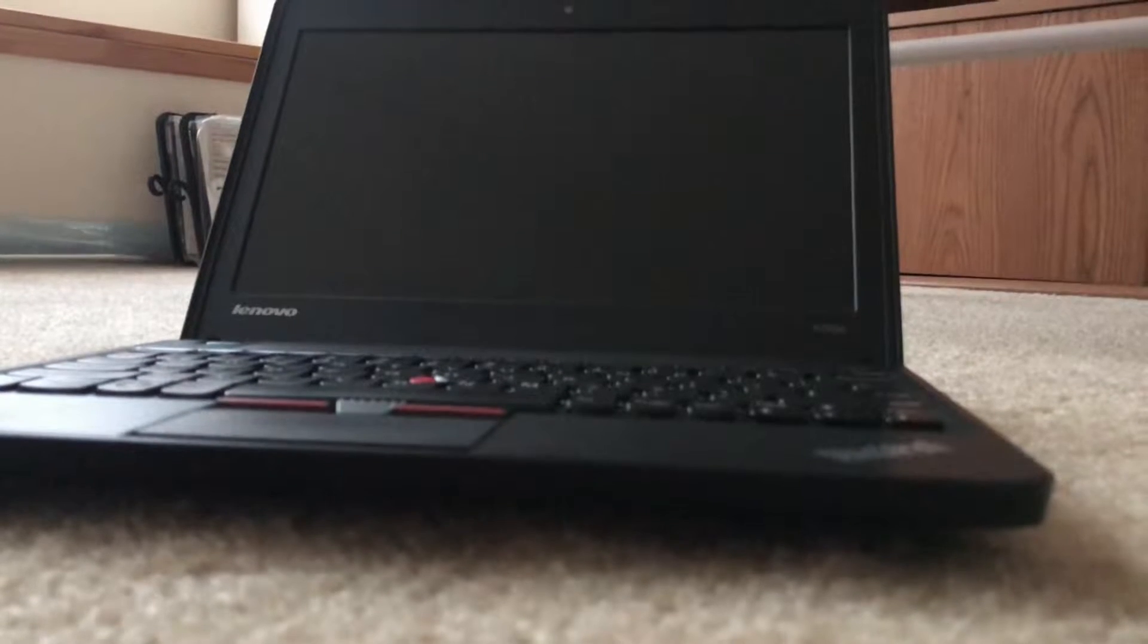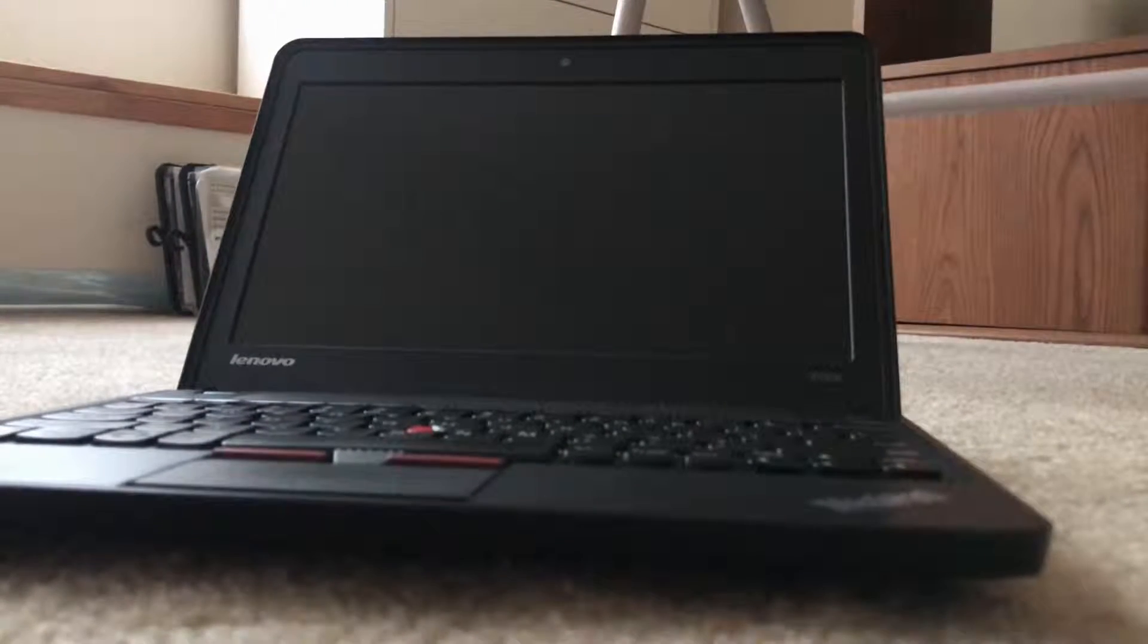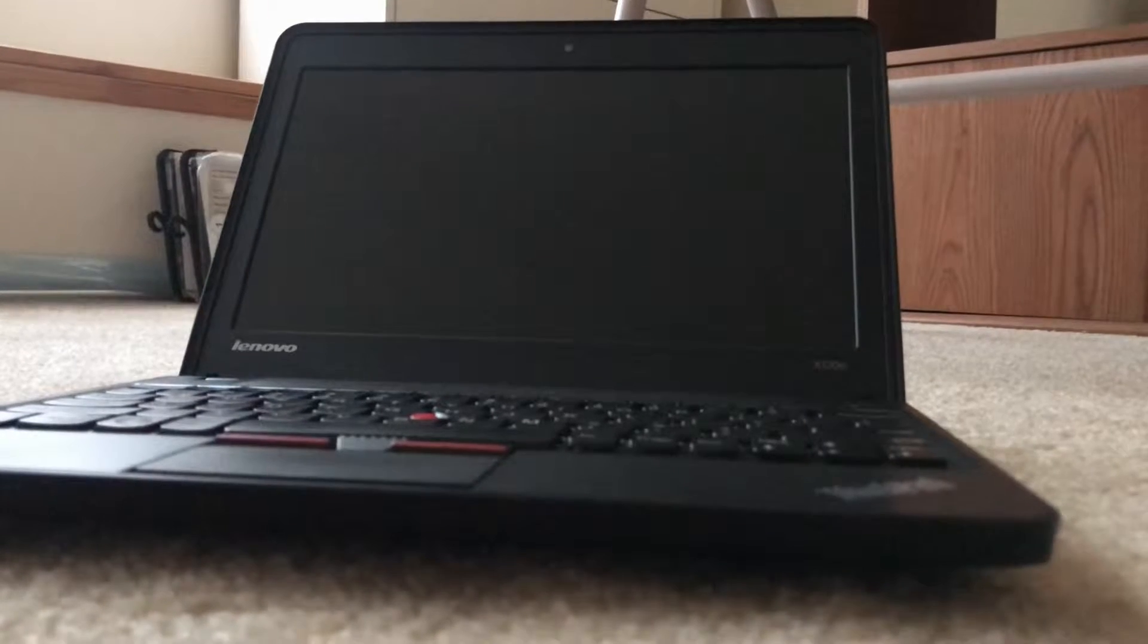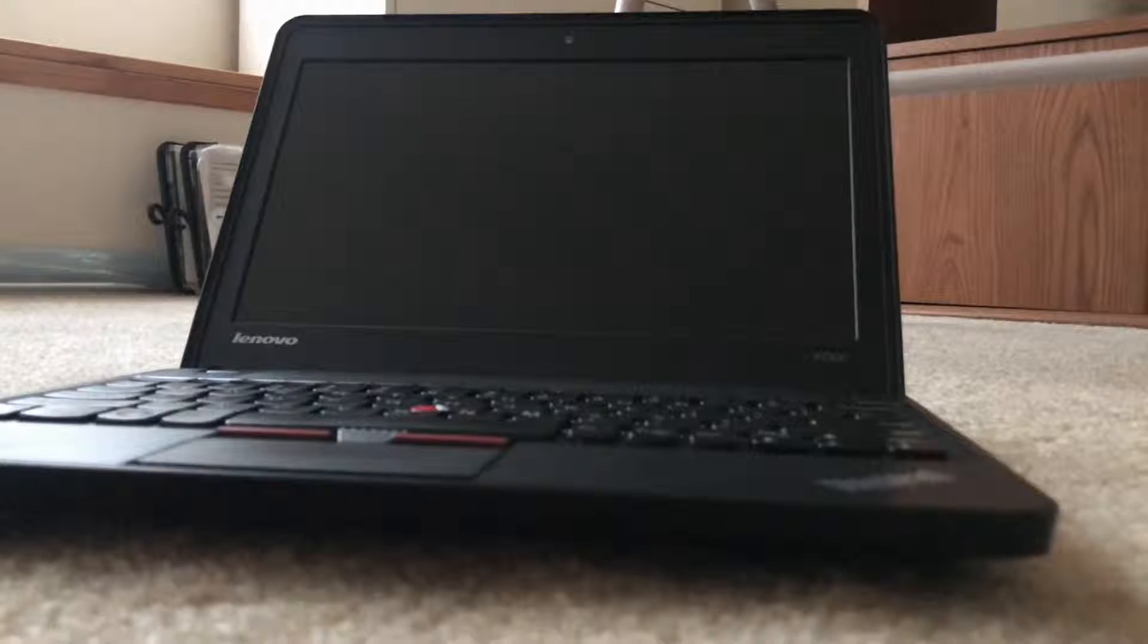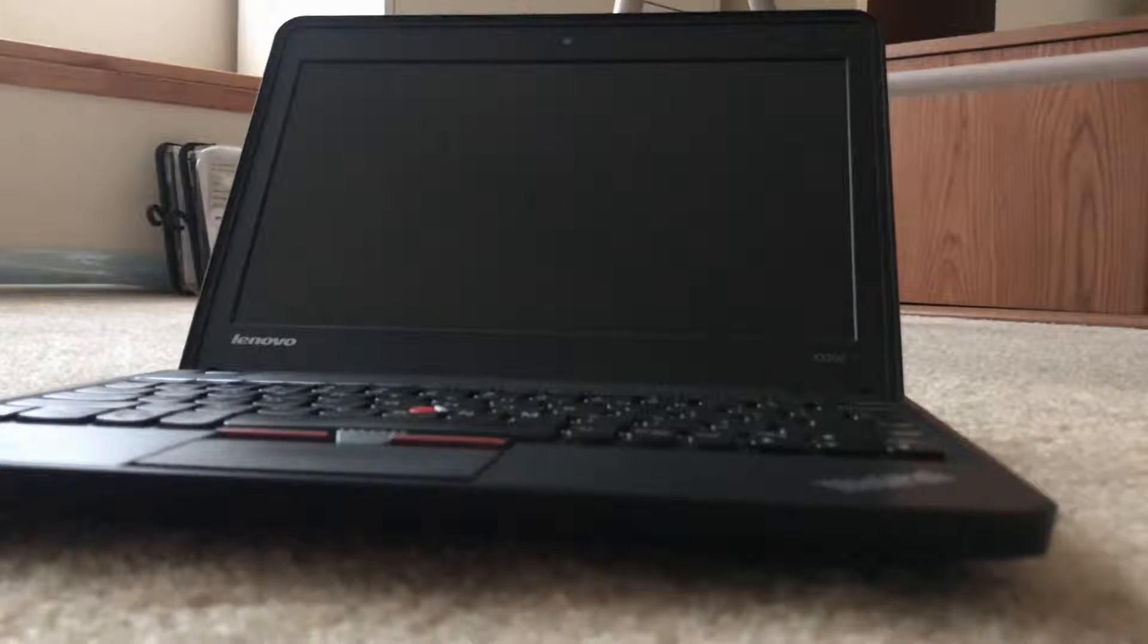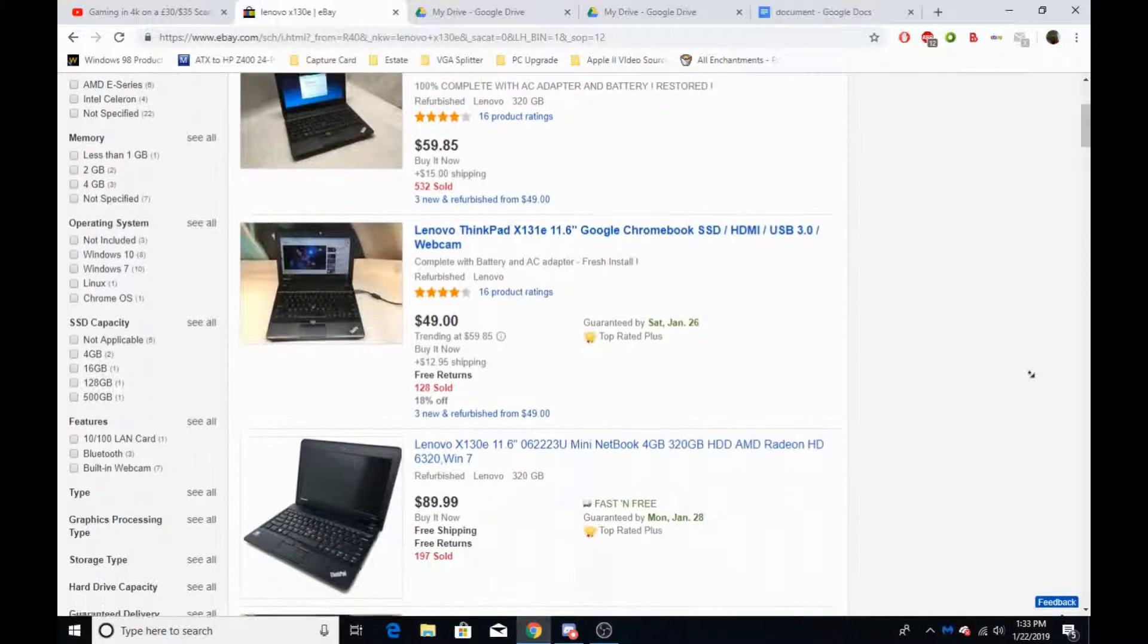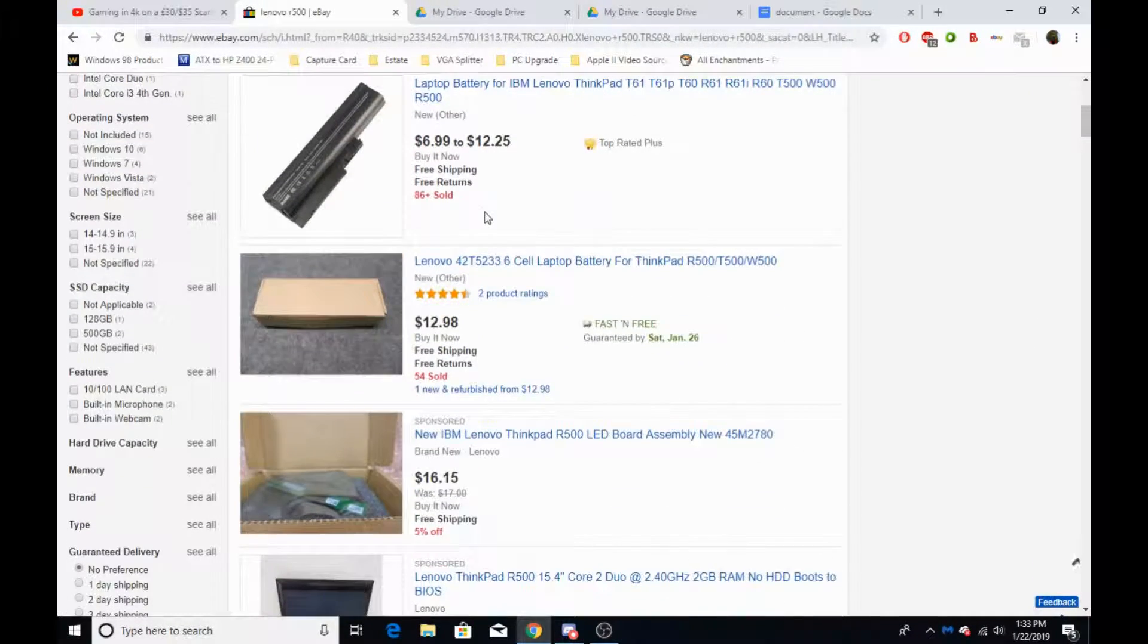So, in conclusion, do I recommend this laptop over the Lenovo ThinkPad R500 that I reviewed a few months ago? I'm going to say yes, as long as you're willing to sacrifice performance for very good portability. These can be found for around the same price as the ThinkPad R500, and I think it's better in almost every way.